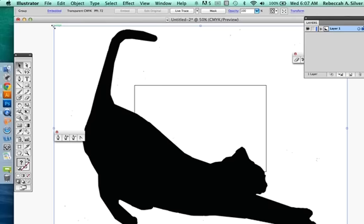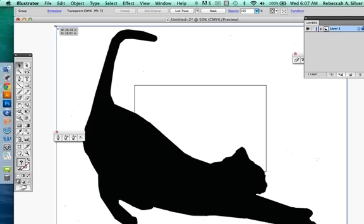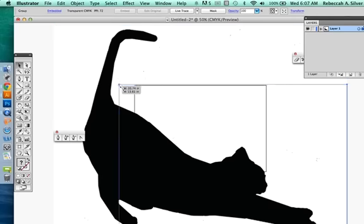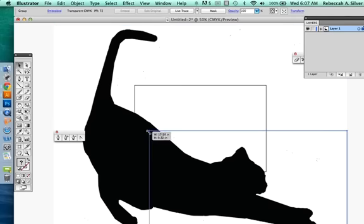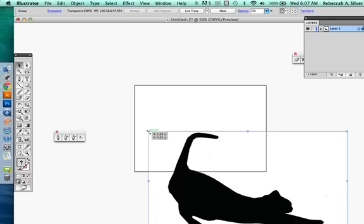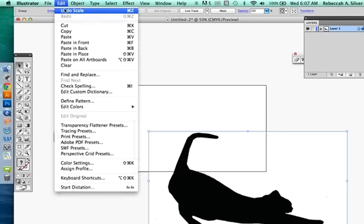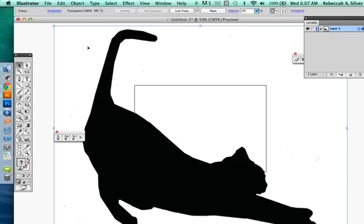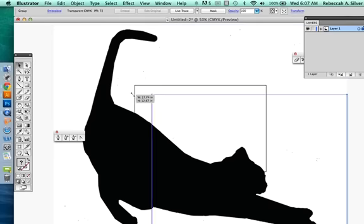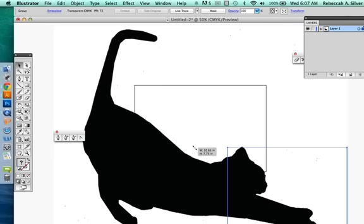So to make it smaller, here's the trick. When you shrink it down, don't just shrink it down because you can get it out of proportion. Instead, what you're going to do is hold down while you shrink it so it always stays in proportion for you.